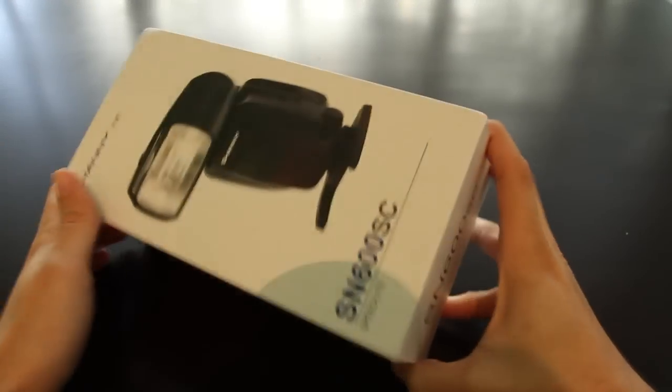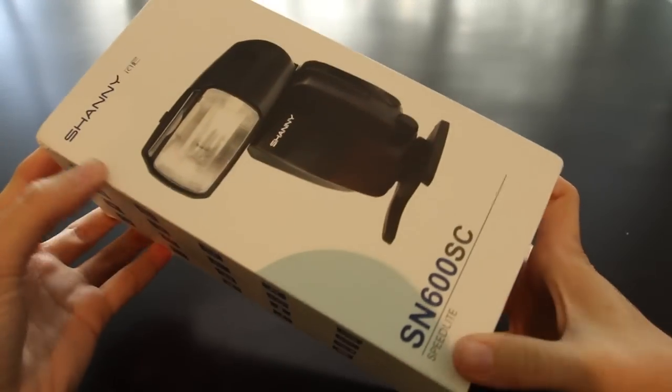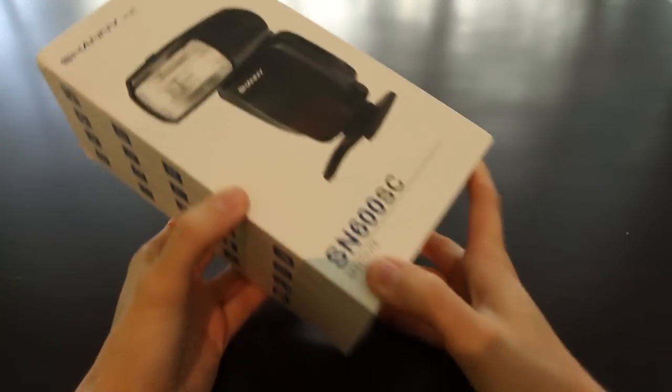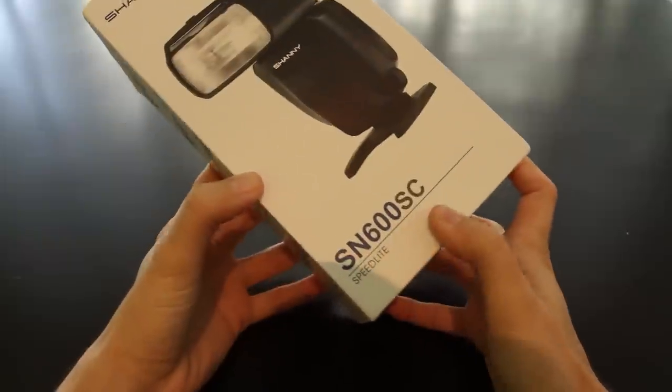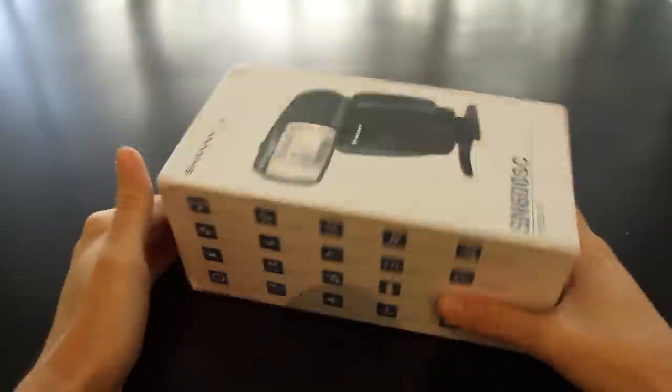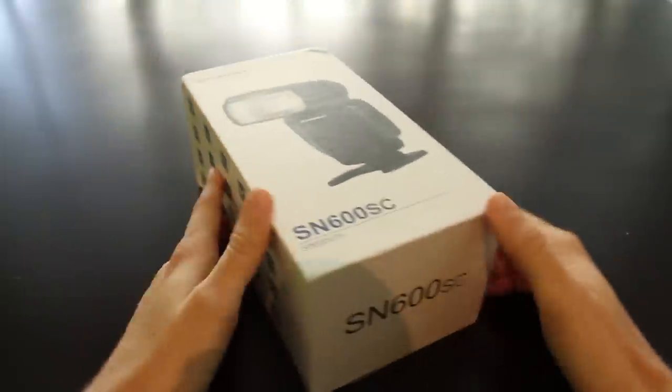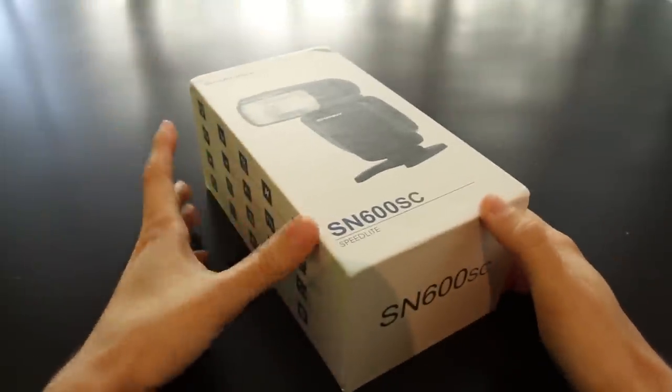Hi YouTube! Today we're looking at a new flash from a company called Shani. The model is SN600SC. It's a new company that started making flashes.